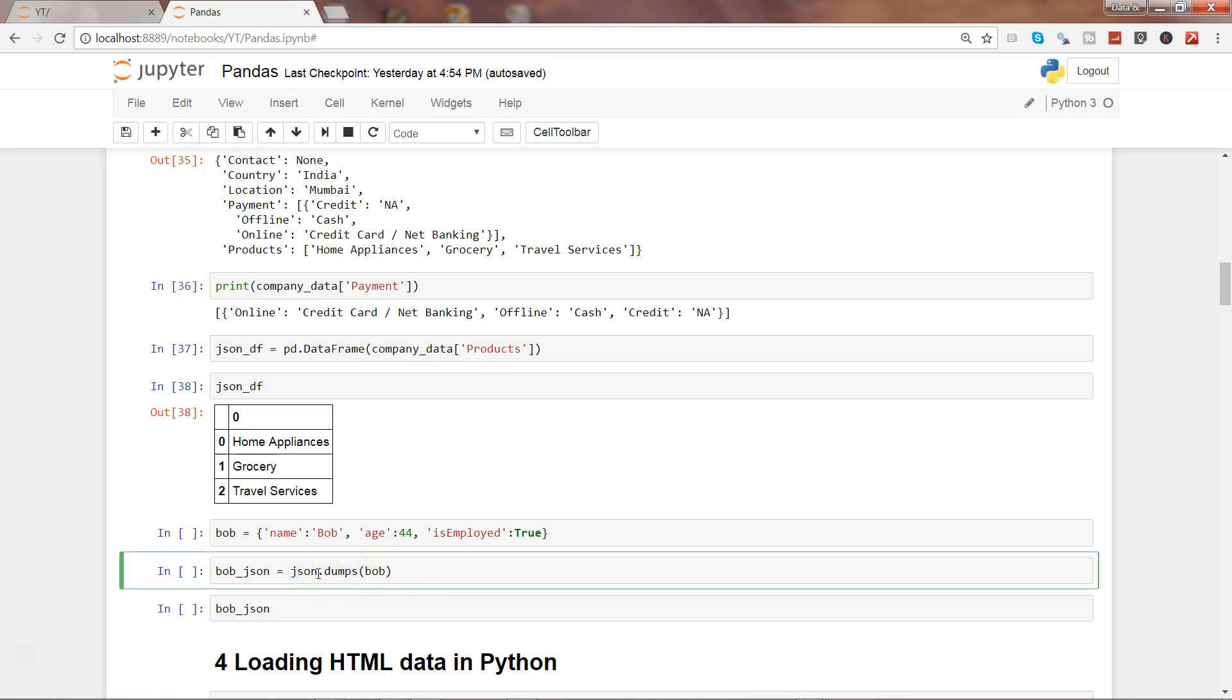Sometimes your end user or any other user working on some other application may have the requirement where they just need the JSON data because that's how they have done the settings. When you need to give the output, you may need to give the output in JSON format.